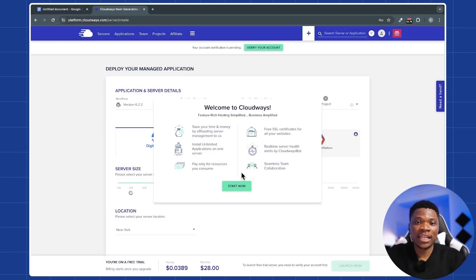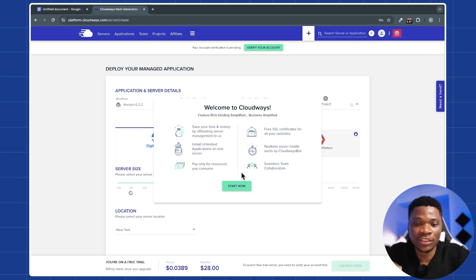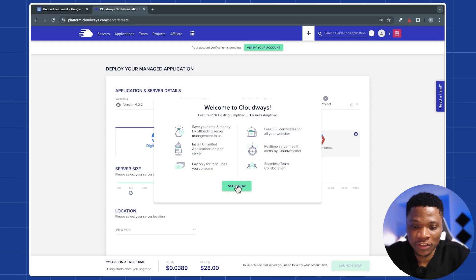Then just go ahead and check the terms of service and then click continue. And as simple as that, you've successfully created your Cloudways account. Here, I'm going to click on start now.